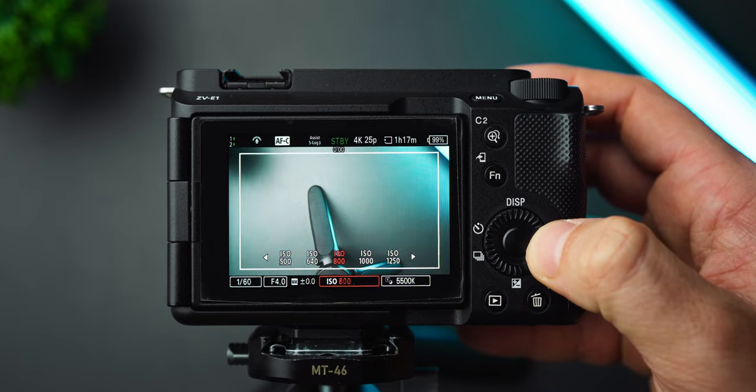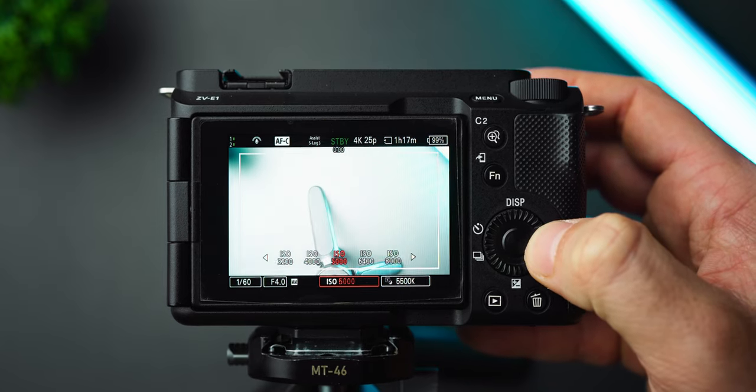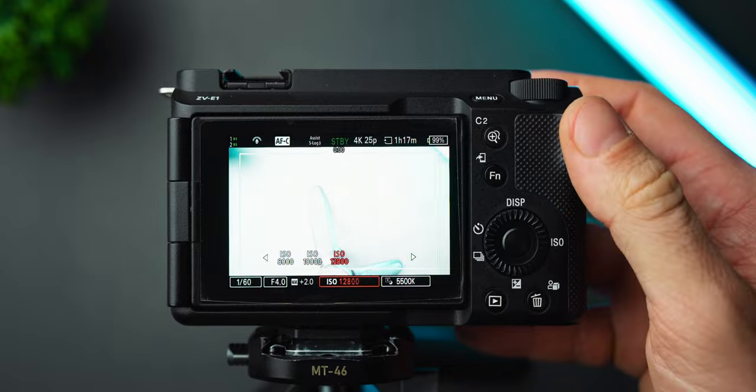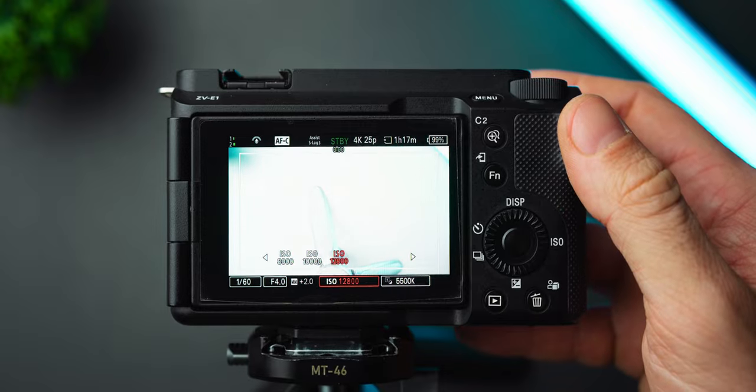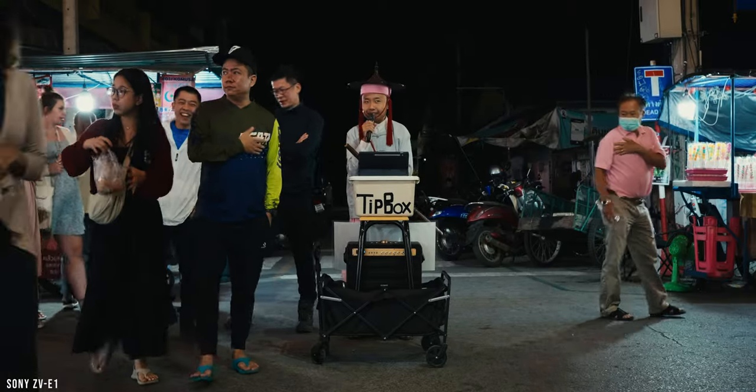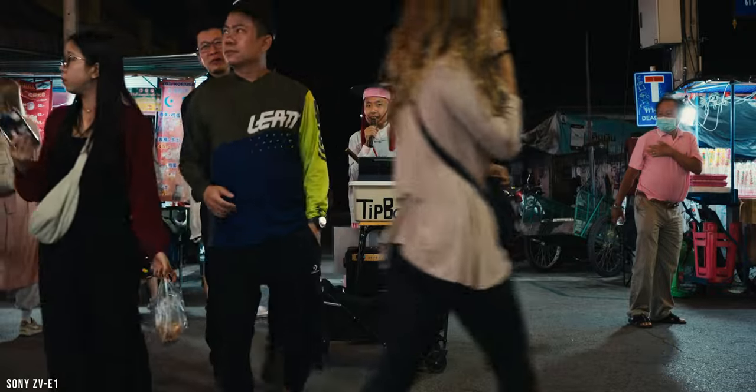However, the ZV-E1 has a dual base ISO. The second base ISO for S-Log3 is at 12,800. So if you shoot in low light a lot, this can be a great option.